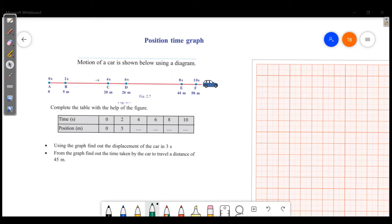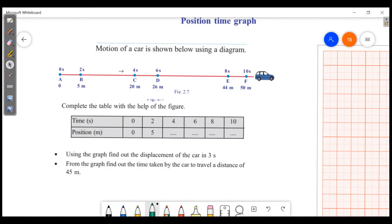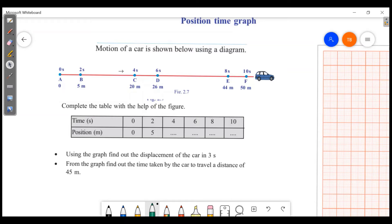We will learn a little bit about this graph. The motion of a car is shown below using a diagram. We have to complete the table with the help of the figure. Now we have two questions.